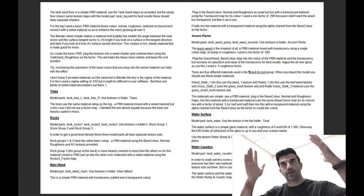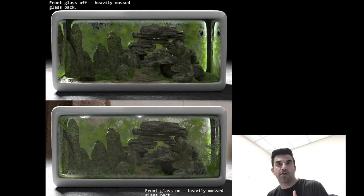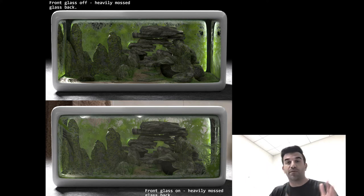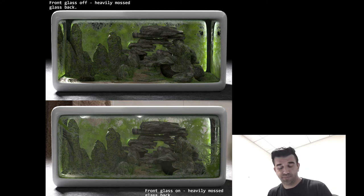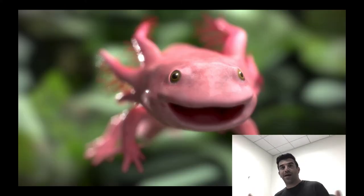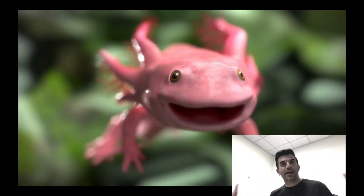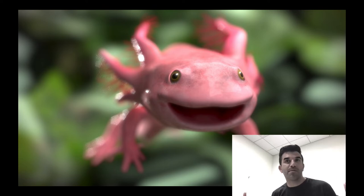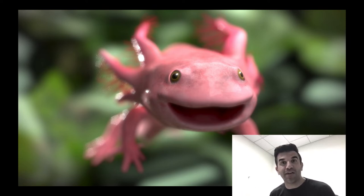If you want the glass to be super moss-covered or super clean, we've got a couple of variations on there. Then it's up to you — light it as creatively and as awesomely as you possibly can. Put this character in different situations, get up close like I did here, or pull far back and maybe do the entire aquarium in a different scenario. Go crazy, be creative.